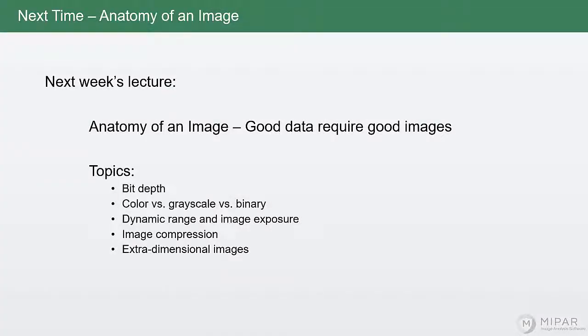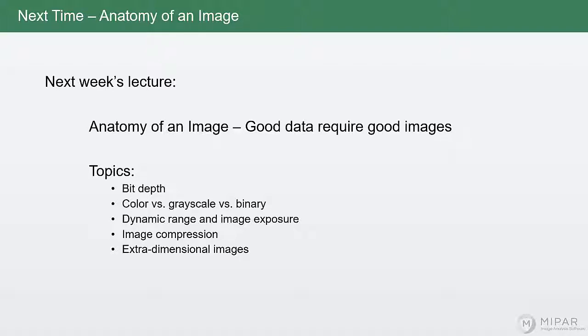Well, that's been our required materials and introduction to MIPAR lecture. Next time, we'll begin learning about the anatomy of an image, and how to not destroy your data with how you choose to capture it, and how you choose to store it. So, thank you very much. We'll see you next time.